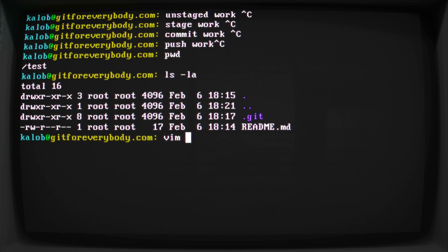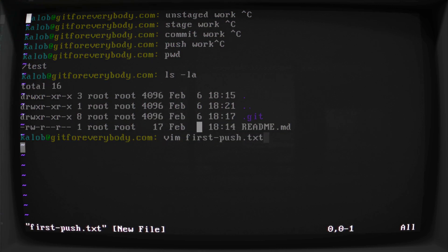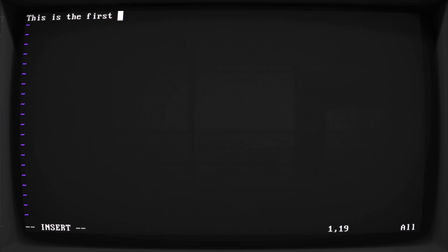For me, I'm going to create a new file using vim, just so I can stay in my terminal. I'm going to call it first-push.txt. Now in here, I'm simply going to write, this is the first push. And write and quit.